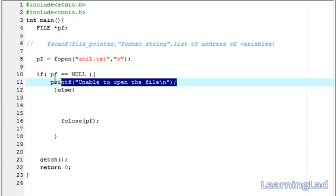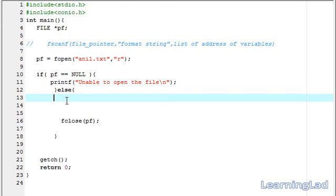If the file wasn't opened successfully, we display an error message such as 'unable to open the file'. Otherwise, if the file was opened successfully, we continue with our program.